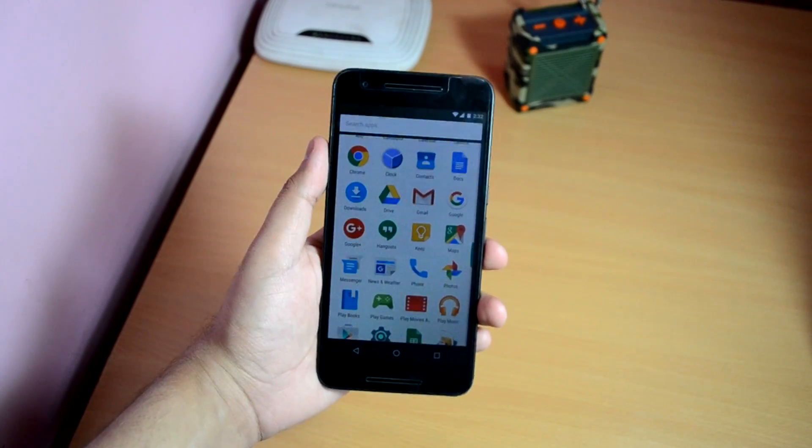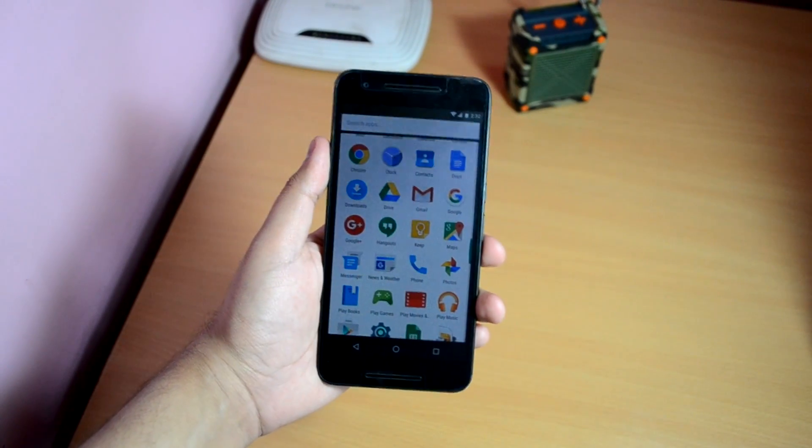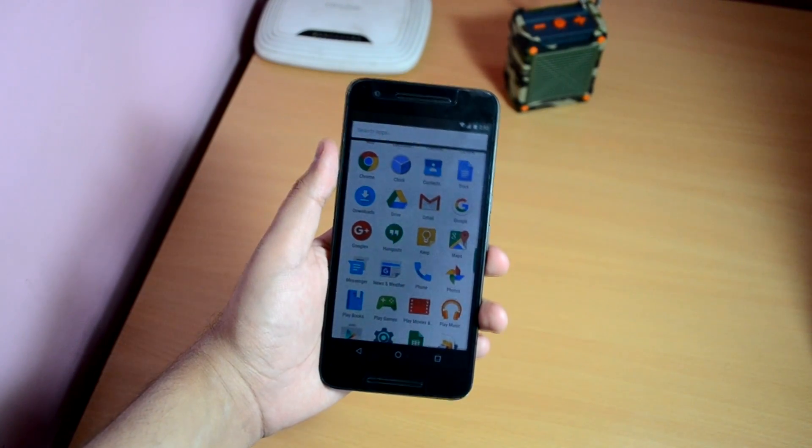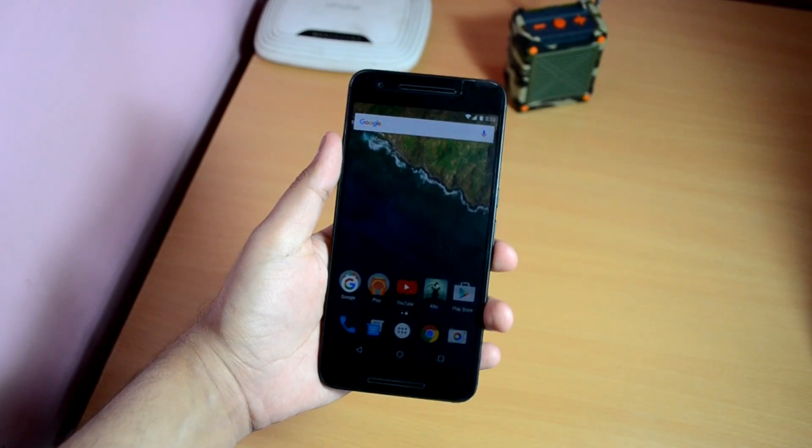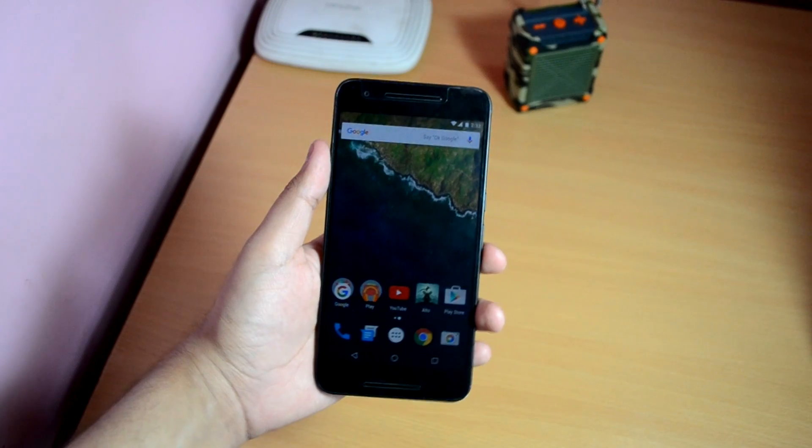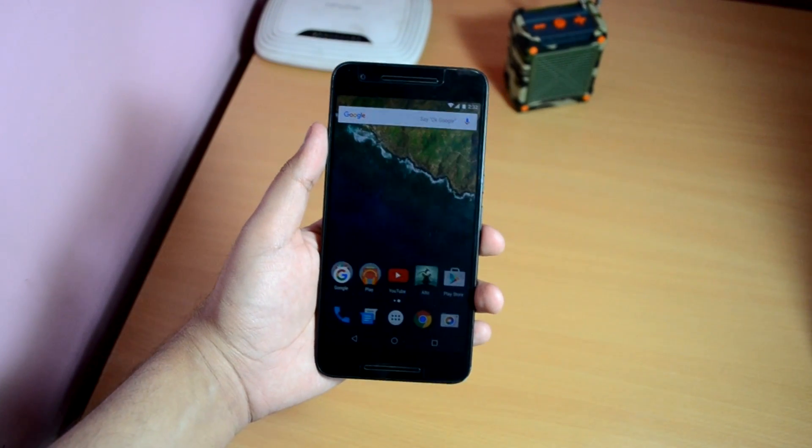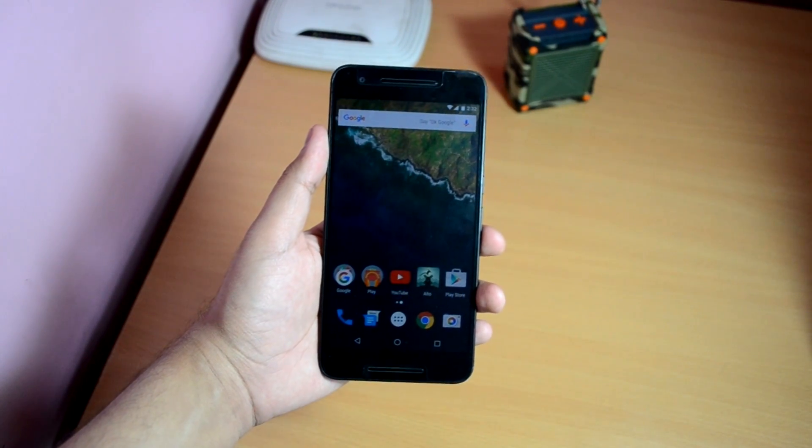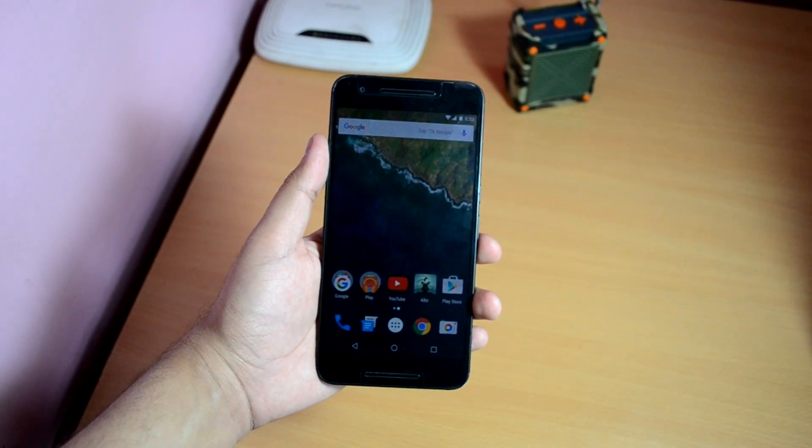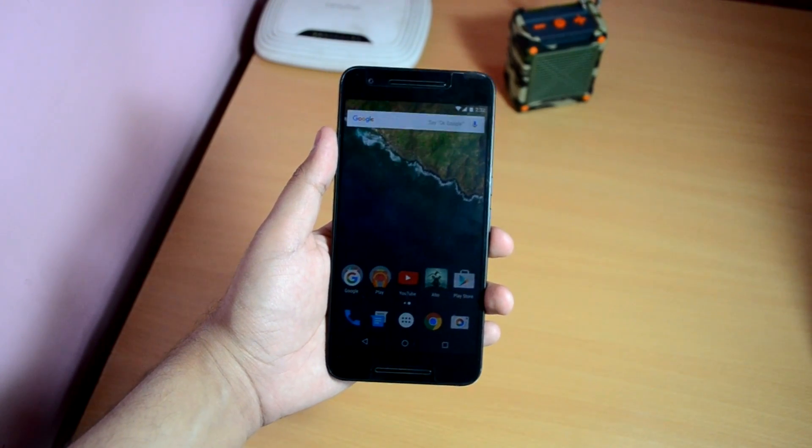What's up guys, it's Ritesh here from Ritesh Tech. In this video I'm going to show you how to install Android N Developer Preview on your Nexus device without wiping your data.